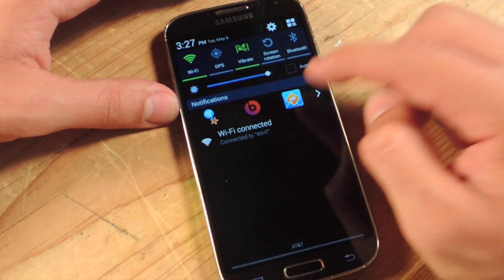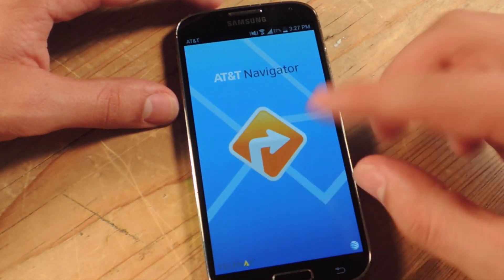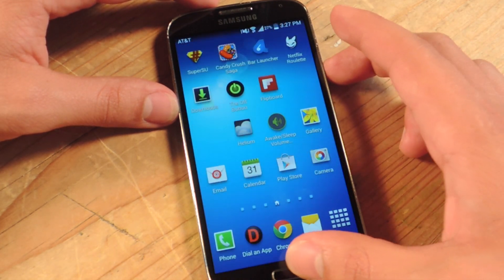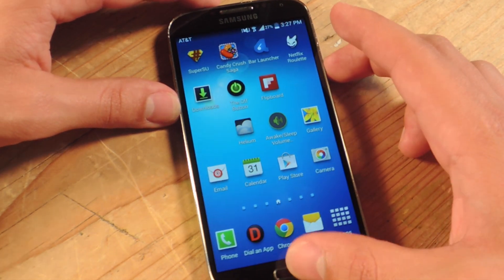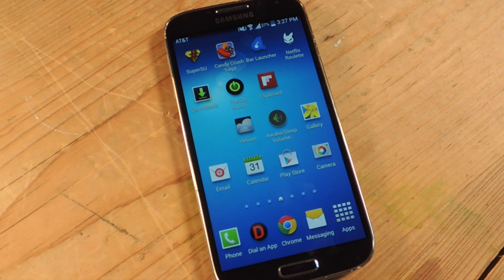So I suggest you definitely check it out. It's a great alternative. And definitely check out the full article on Samsung Galaxy S4 softmoder. And don't forget to like, comment, and subscribe. Thanks guys.